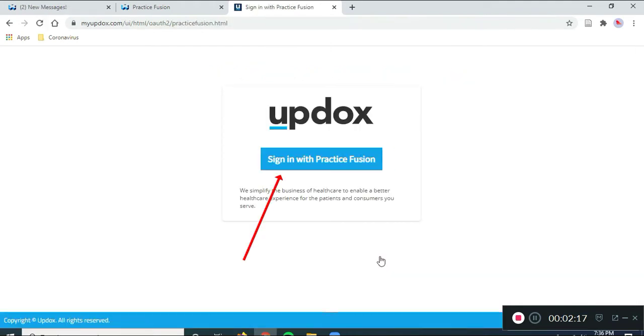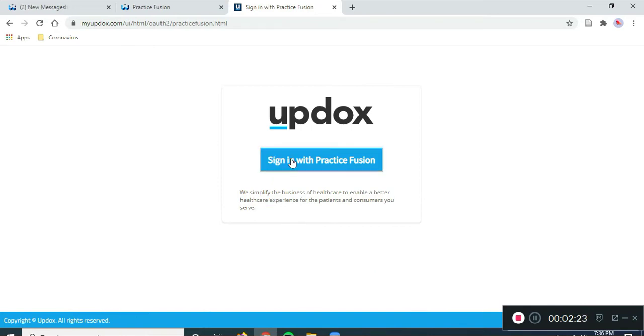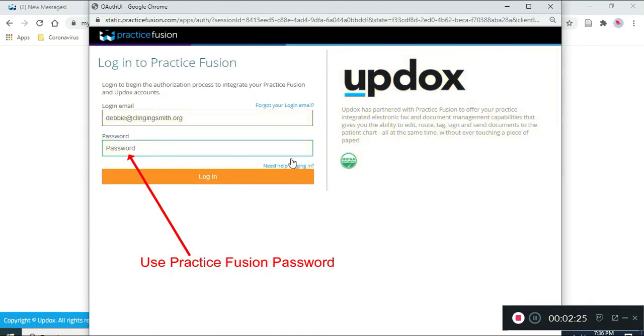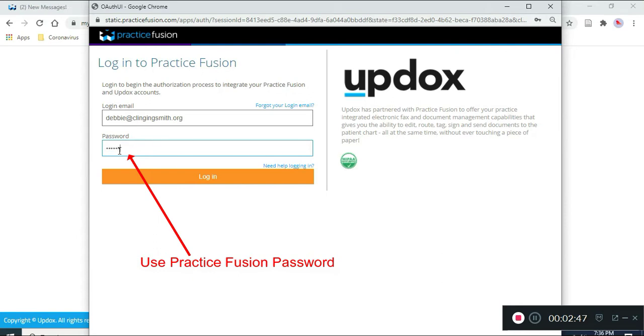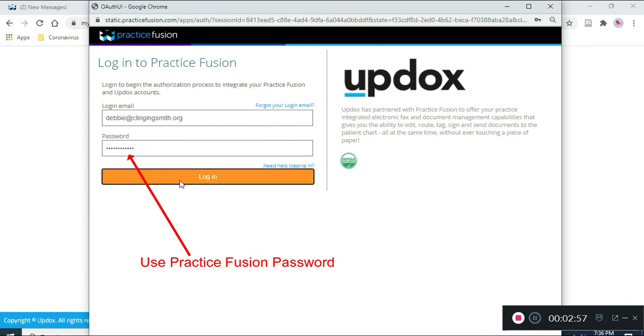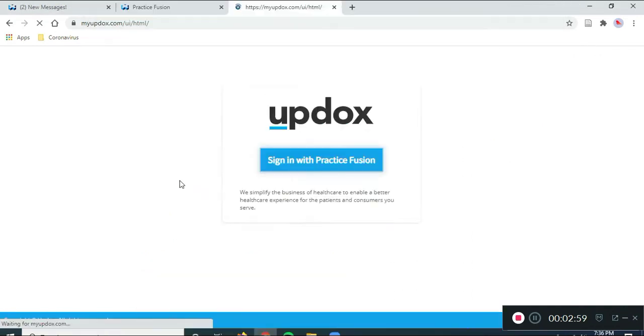And it brings up a screen indicating that we're going to sign in to UpDocs with Practice Fusion. So, I click on that, my login email is there, and I add my password. The password you use is your Practice Fusion password. So, don't pick a different password than your Practice Fusion password if it asks you to sign up with UpDocs. Otherwise, it's going to get all jammed up when you try to transfer documents. So, I put in my Practice Fusion password, and I click, and I log in.